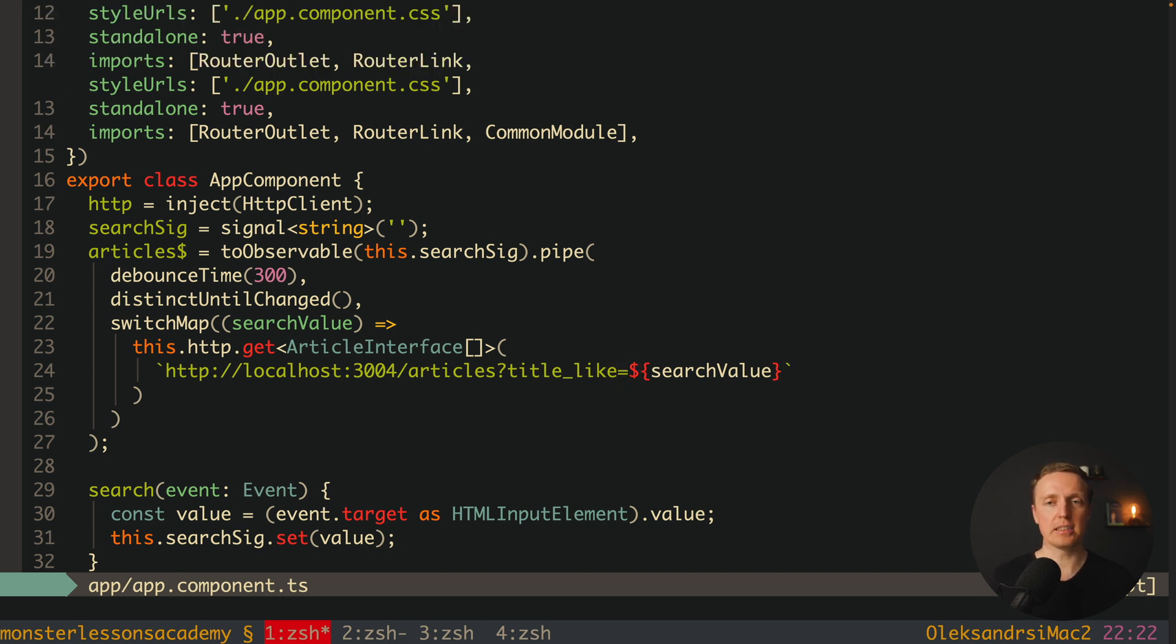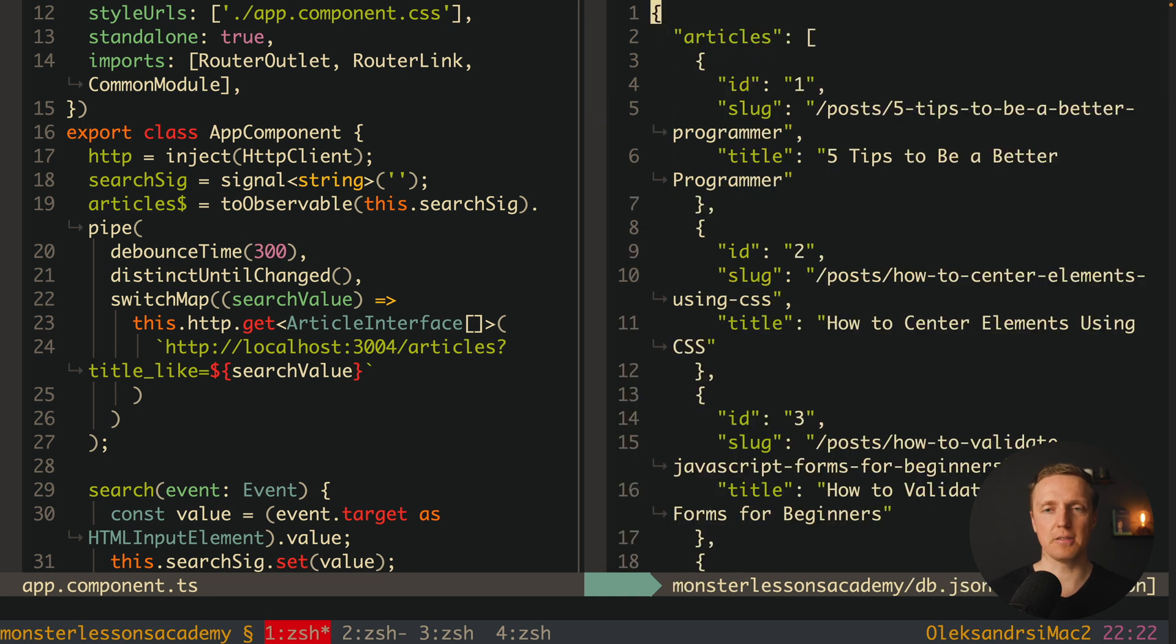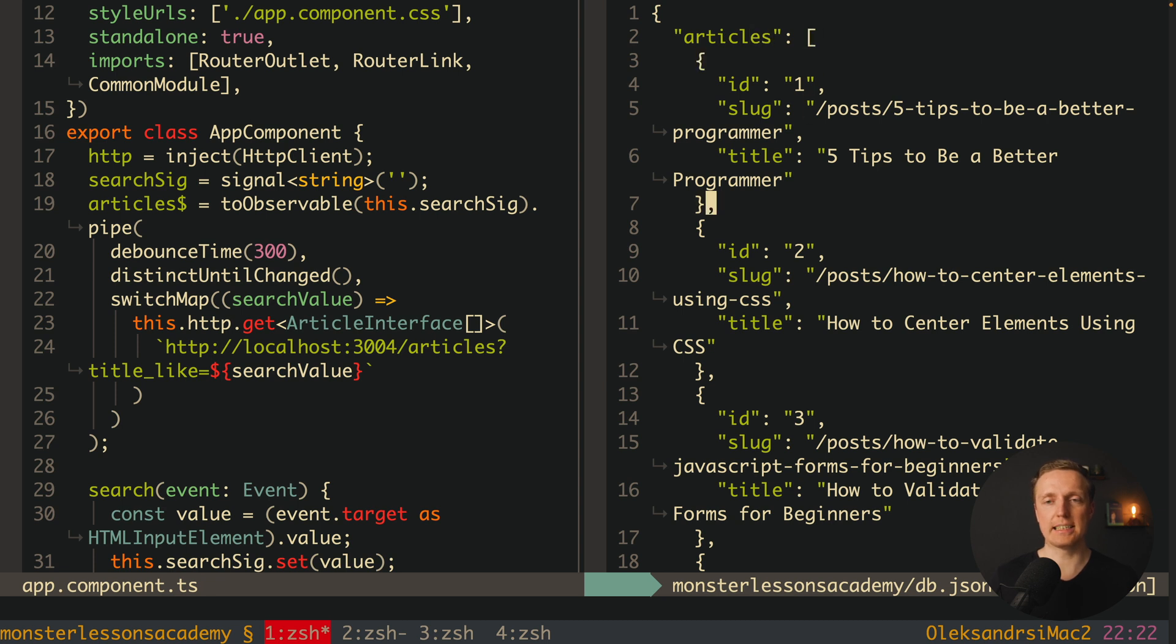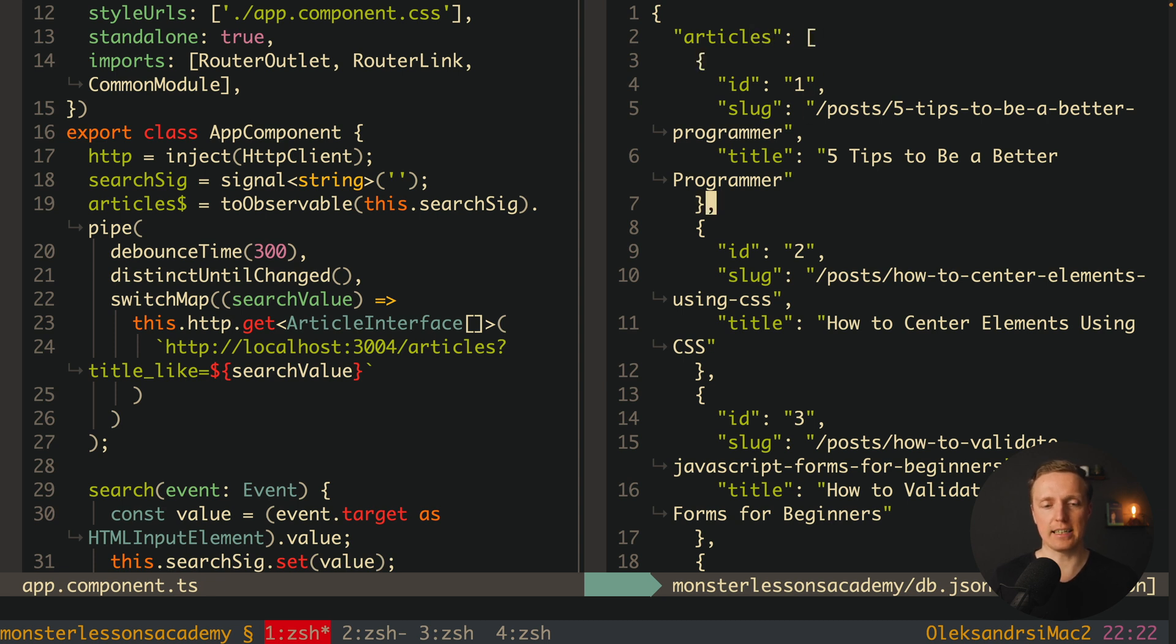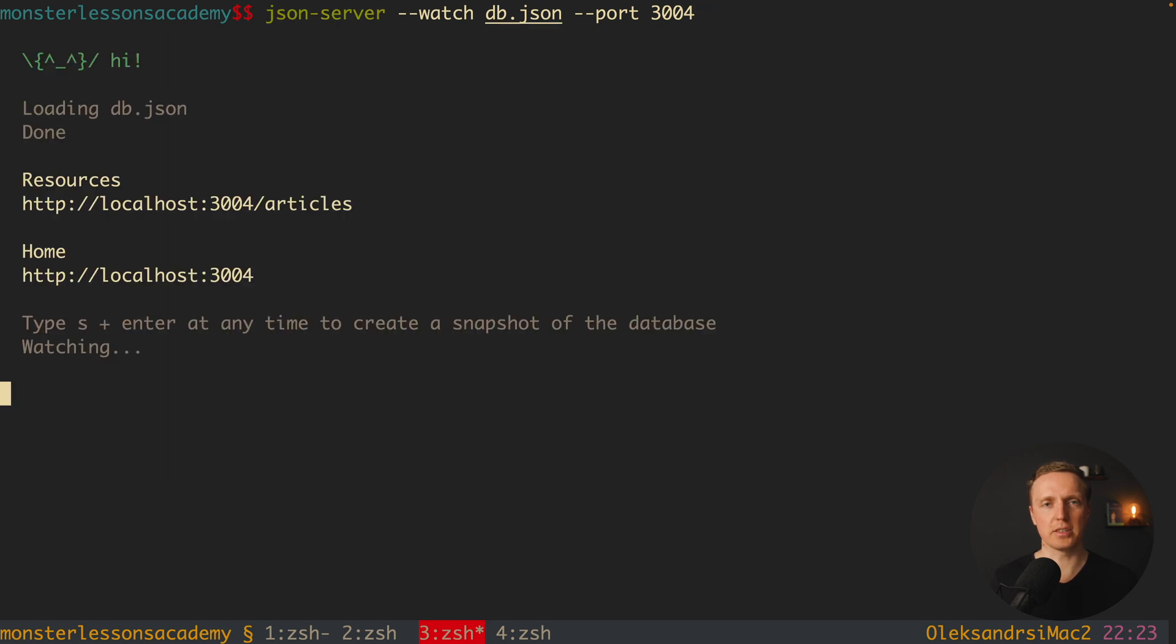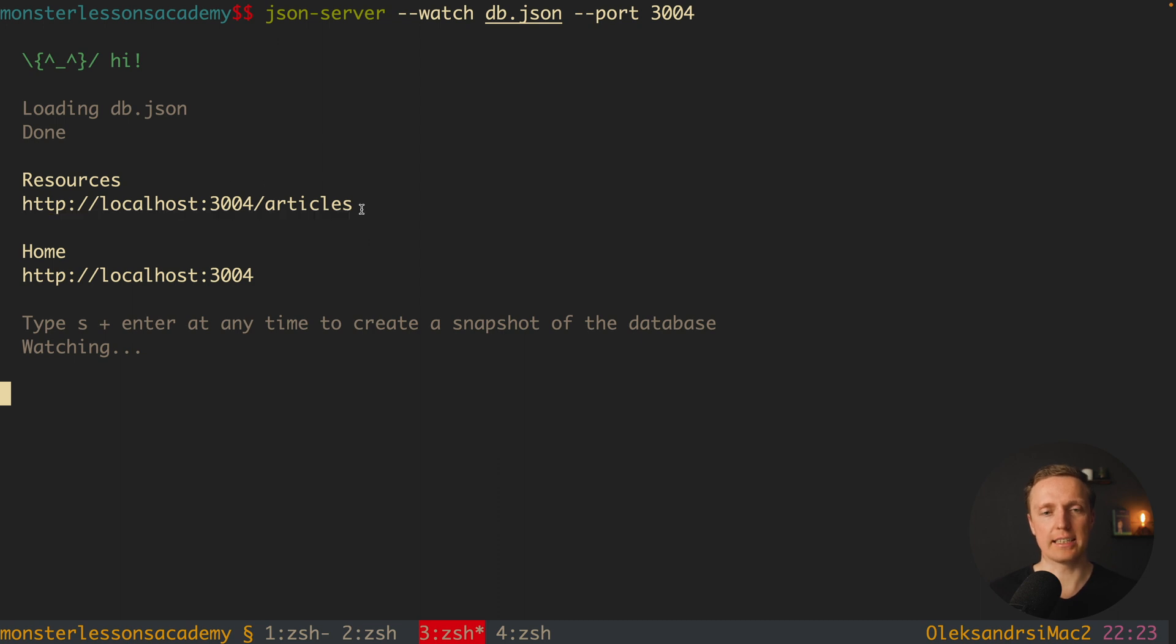The main point is that inside my project I have a db.json file and this is just a file to start a fake API. As you can see we have an article field it is an array of articles with a slug and title. And here inside console I have json web server which watches this file and creates an API on localhost 3004 slash articles.